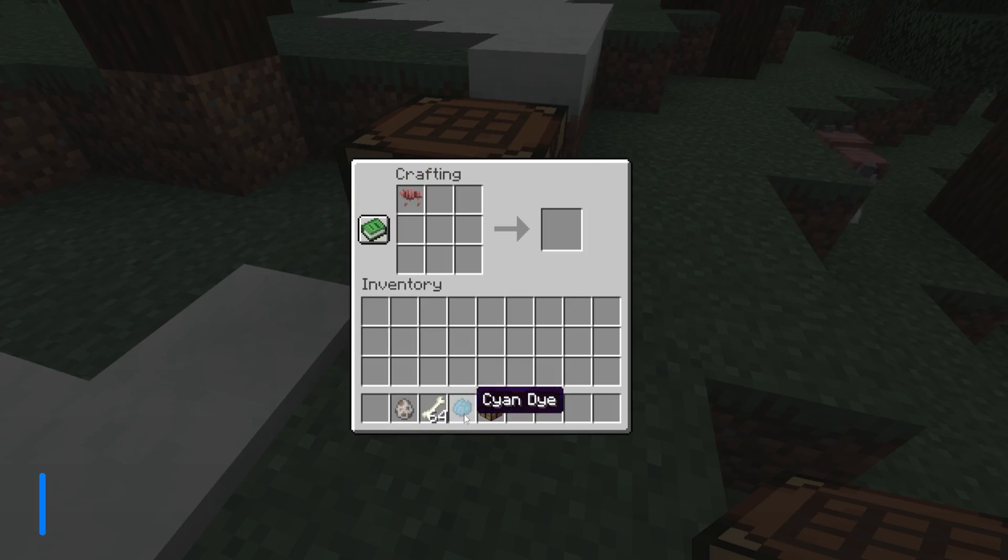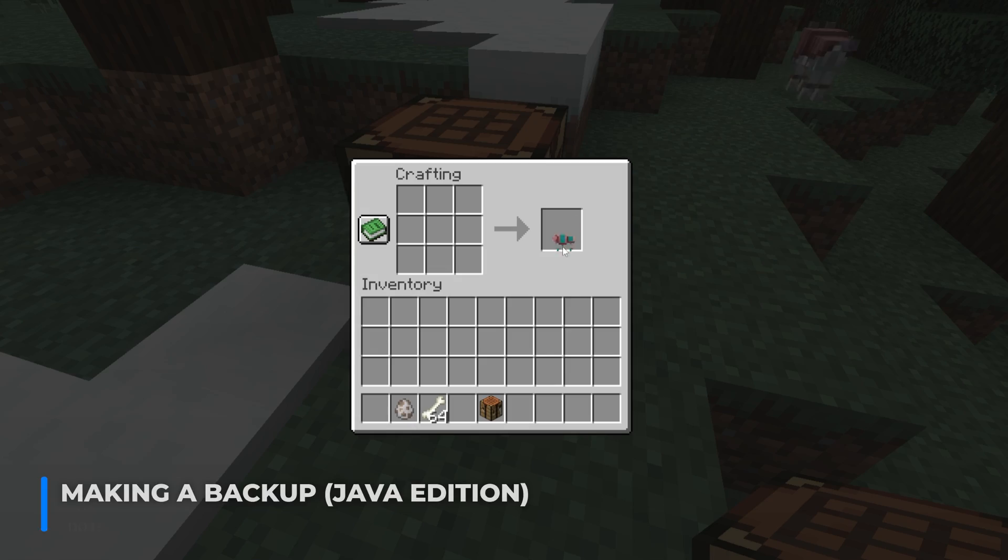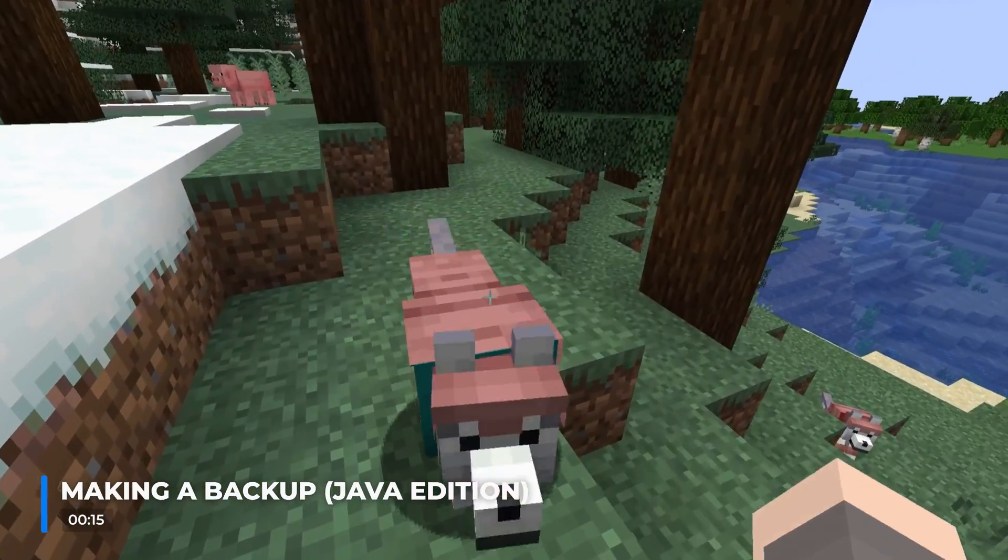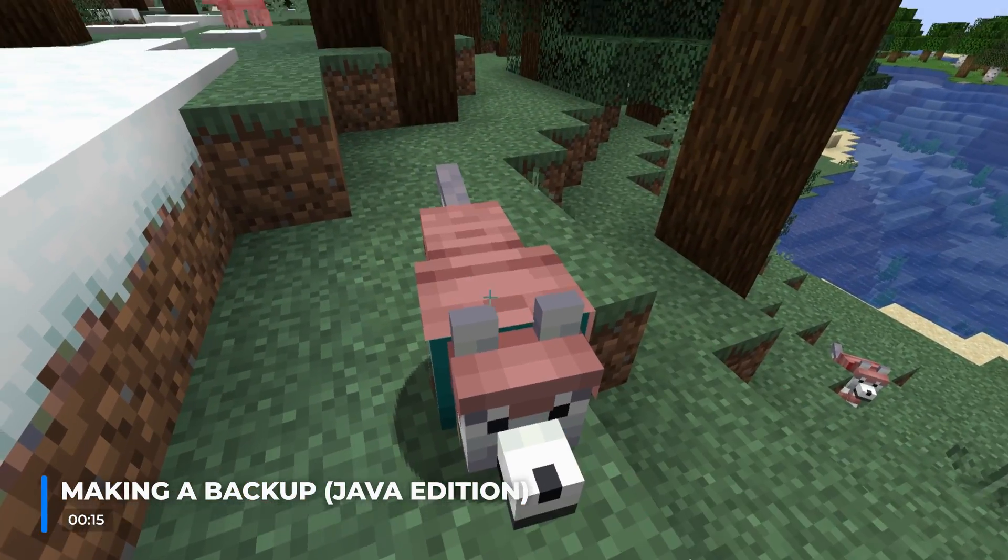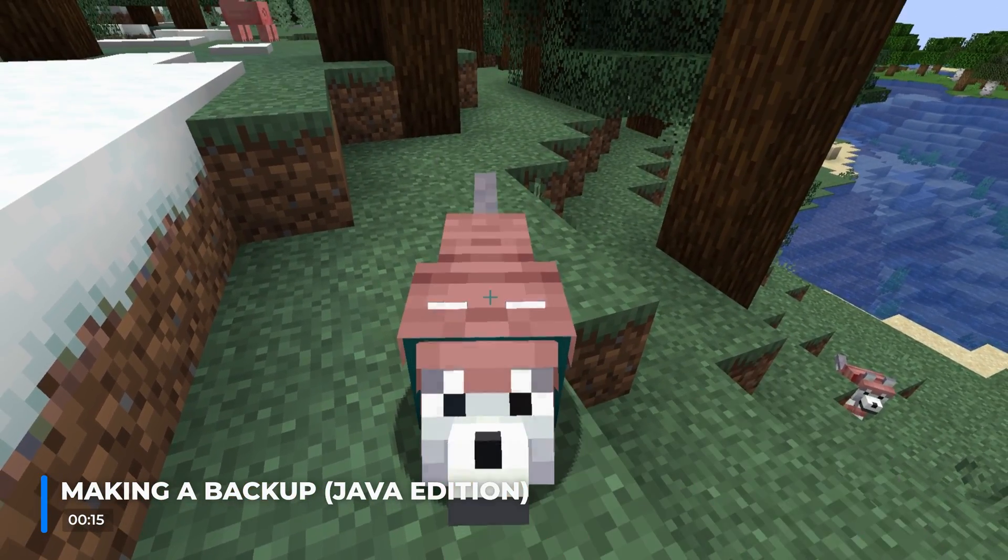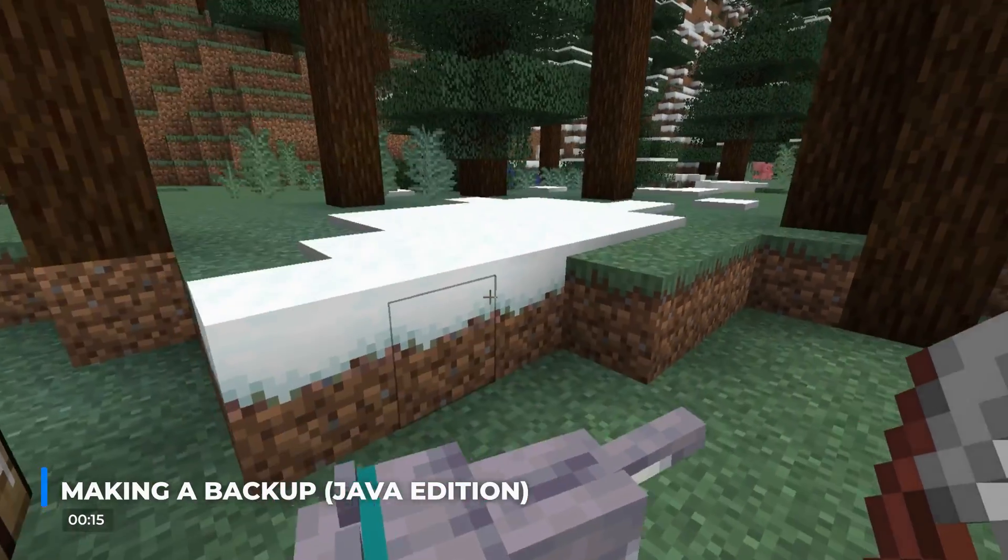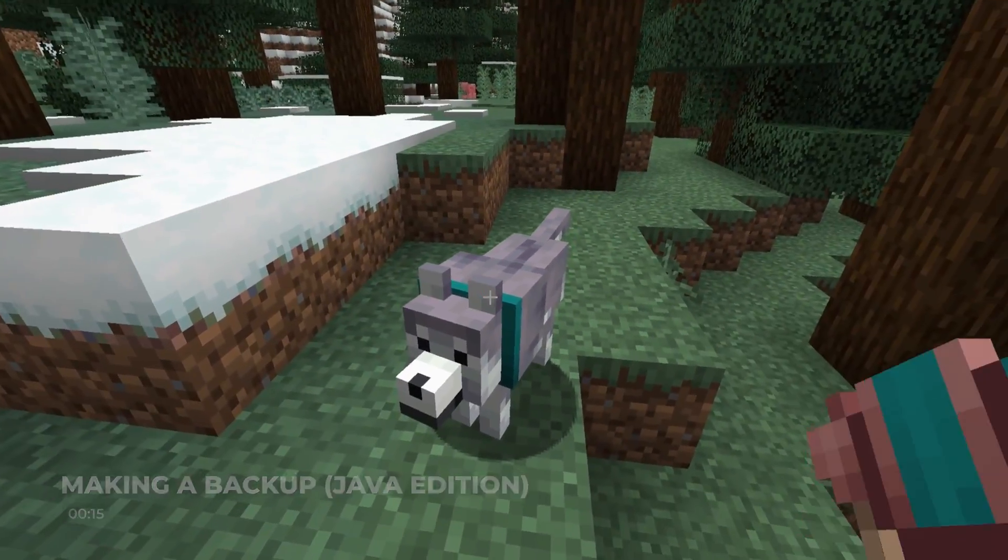Making a backup of your worlds before updating them ensures that if there are any issues, your world is safe. Or if you just decide you want to go back to a previous version of your world, you're able to do so easily.